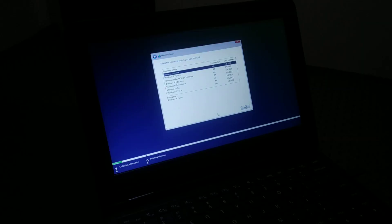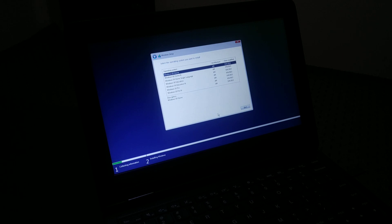In case it asks for a license key, you'll need to have one. You should have a license key that came with your operating system, or you can visit microsoft.com to get a license key from there.